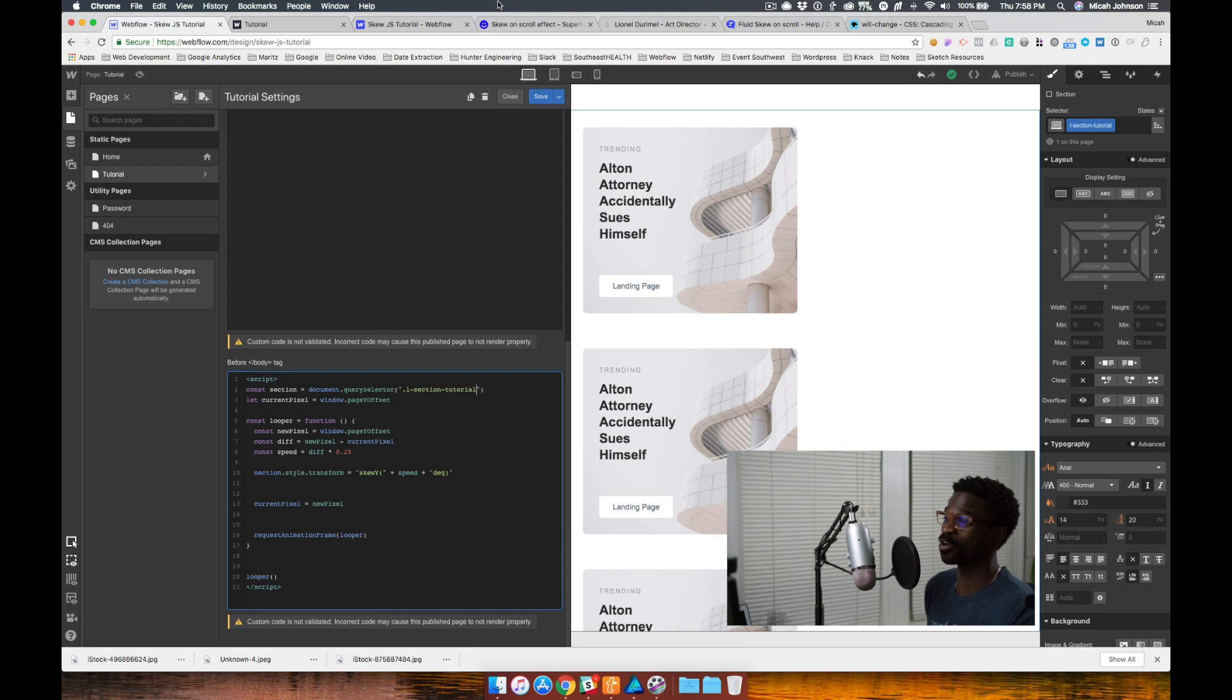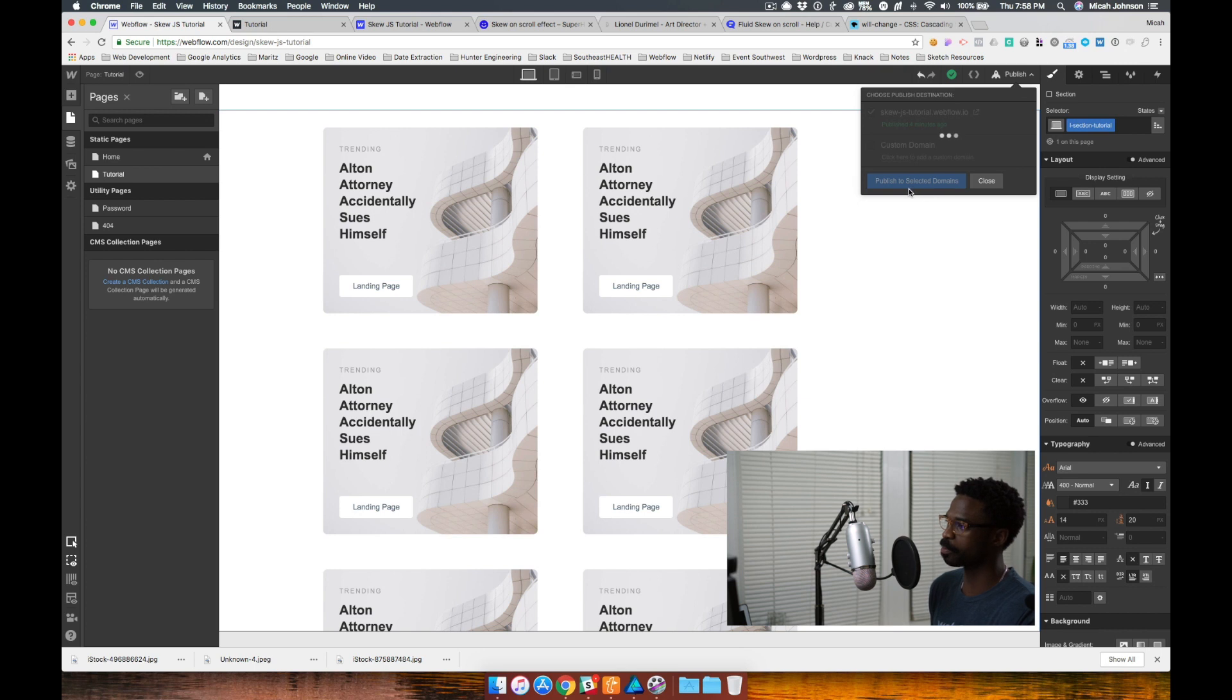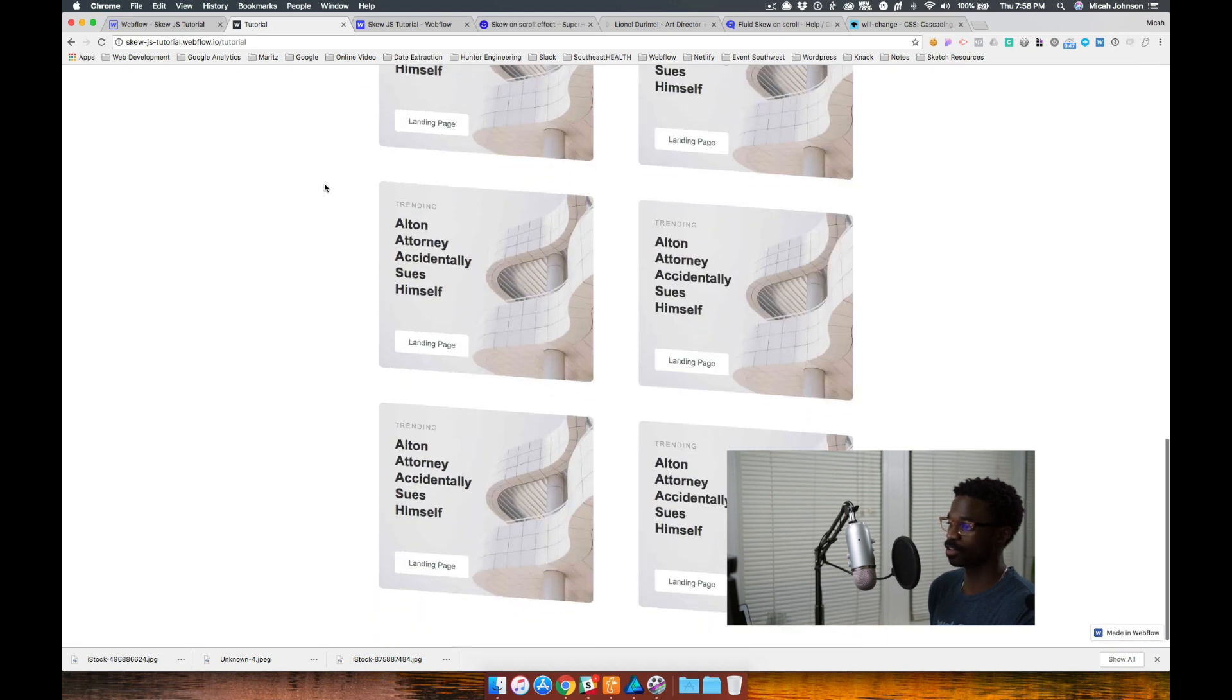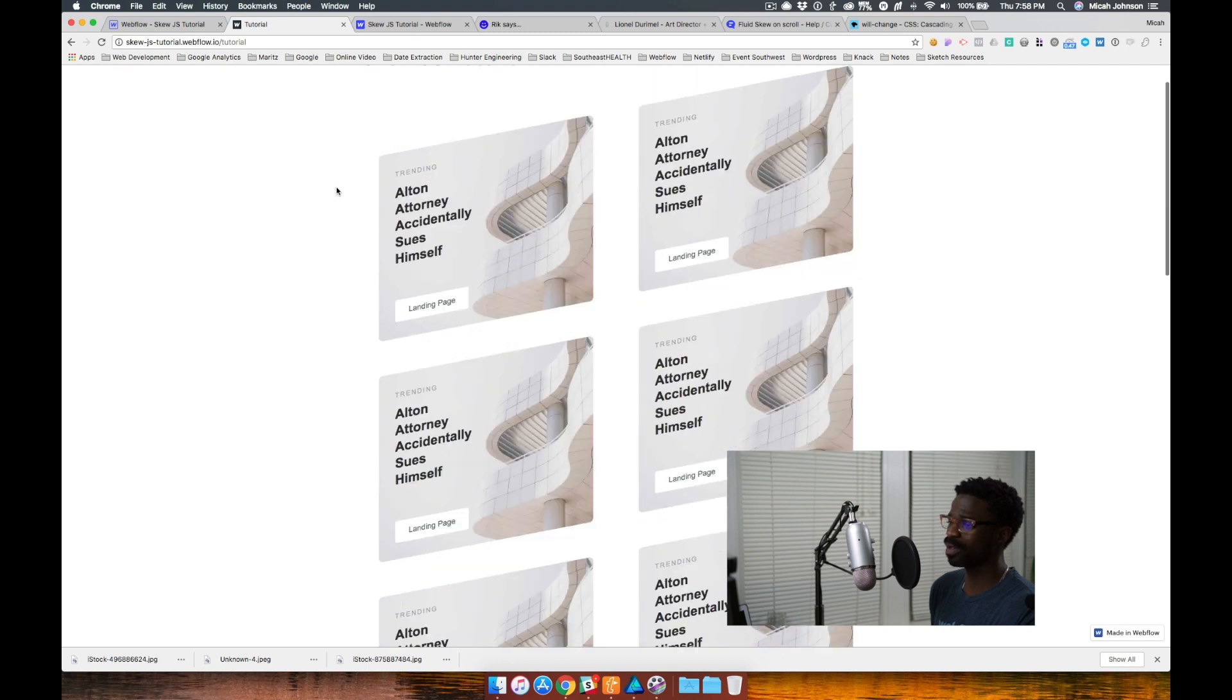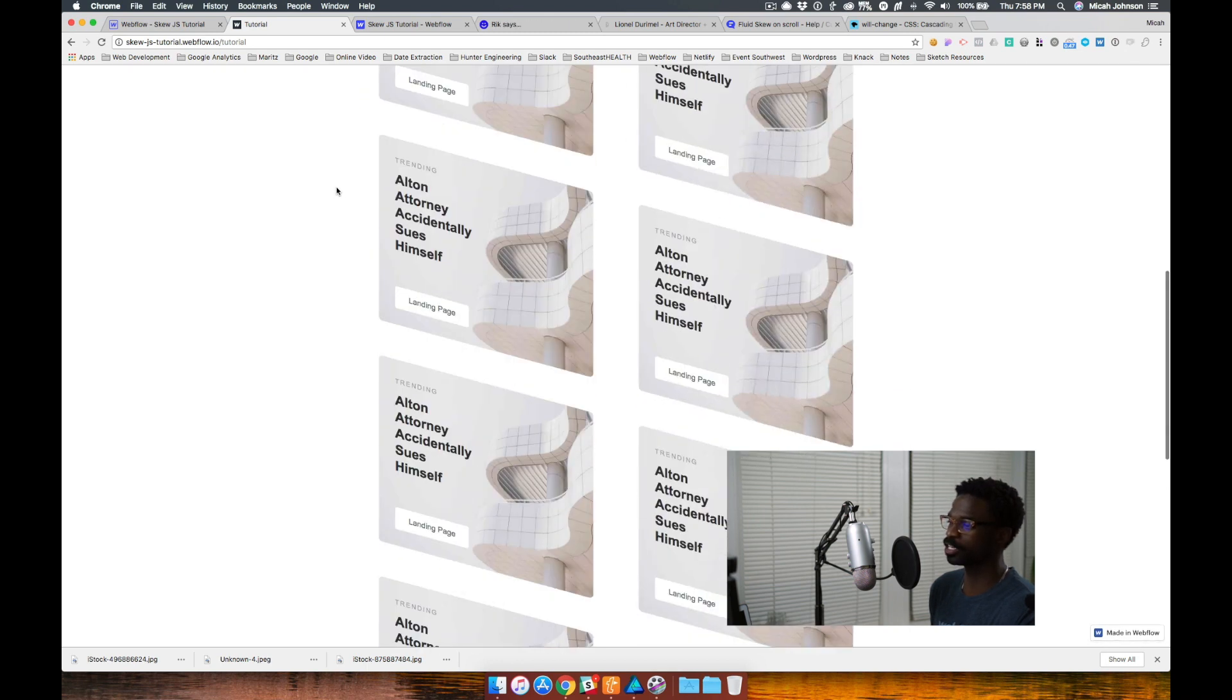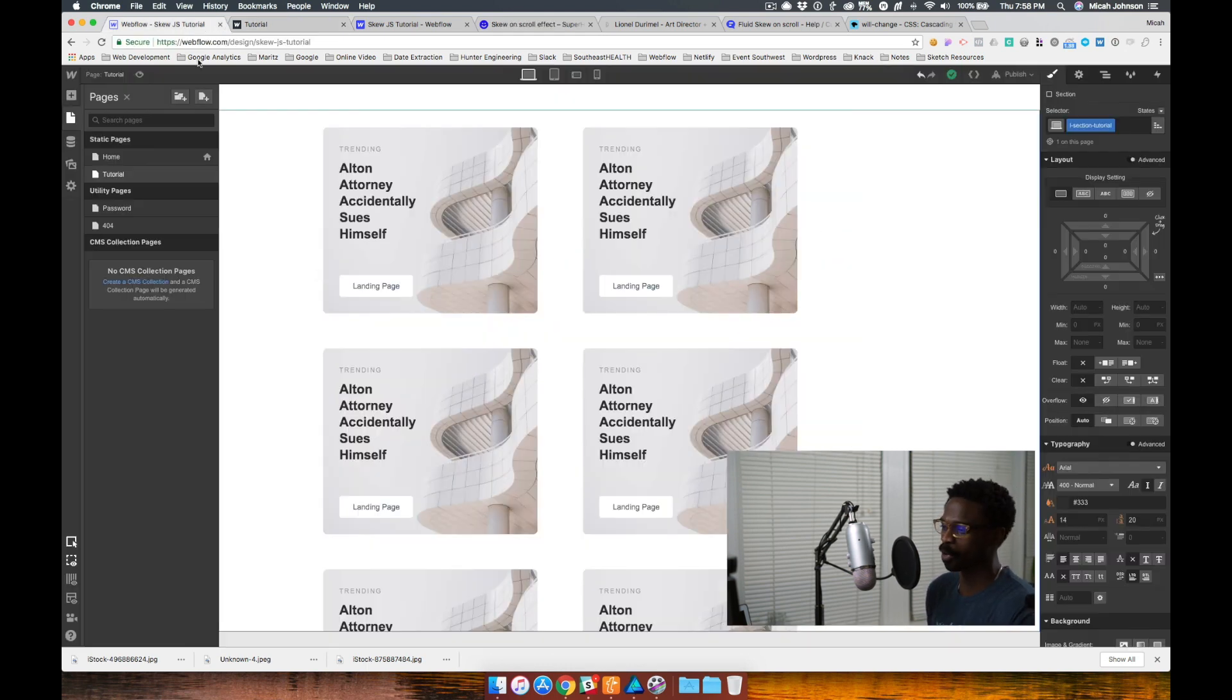Now, to be honest, we are almost done after I save this and publish to the project. If we check out the tutorial page, this skew effect is already beginning to come to life. But you notice that it's very choppy and sketchy looking. So there's a few more items that we need to complete. So let's jump back into our project.